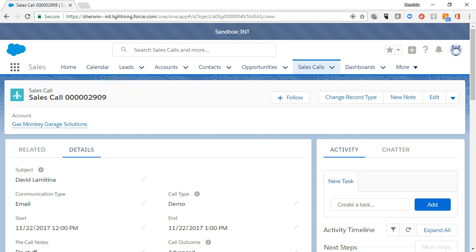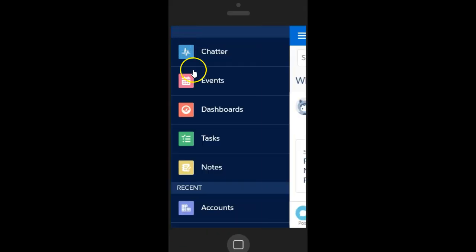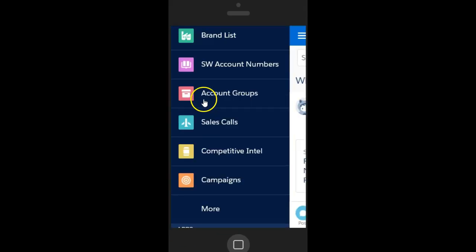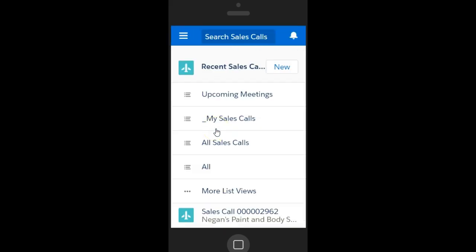Let's take a look at how to access sales calls on your mobile device. Tap the Menu icon on the upper left-hand corner. Scroll down and tap the Sales Call icon. From the Sales Call homepage, you can search for sales calls, create a new sales call, or select one of your recently viewed sales calls.